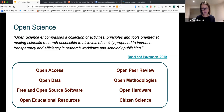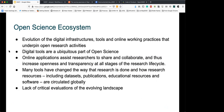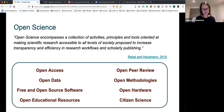These areas have very different communities and very different objectives, and they include open access publications, open data, FAIR data sharing, the huge community around free and open source software, and then some of the other things that are perhaps a little newer like open peer review, open methodologies, open hardware, and so forth.